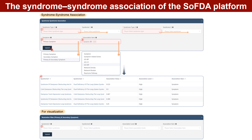Next, select the symptom types — primary, secondary, or primary and secondary symptoms. Select the association types about the clinical symptoms and the related genes, the enriched GO items, pathways, network density, and network modules as needed. Then submit. The results will show the association value, association level, and association item between syndrome 1 and syndrome 2.